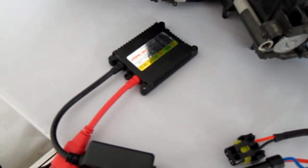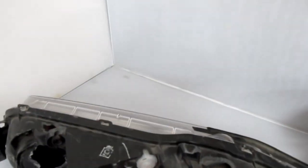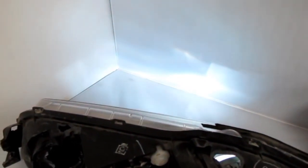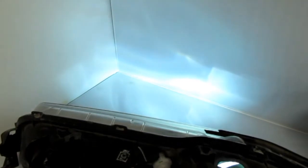Lastly we have our 6000K HID conversion kit. As you can see, it takes several seconds for the bulbs to warm up to temperature. But once they are at operating temperature, they are much whiter and brighter than the other two previous bulbs in this video.